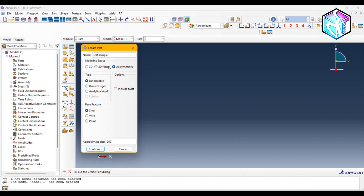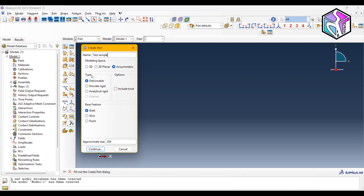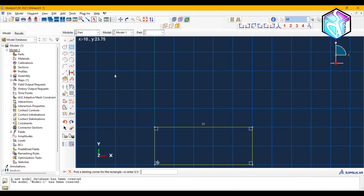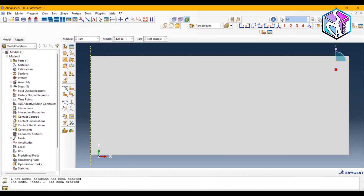Let's create the test sample first. I'll give it the name 'test sample' and use the axisymmetric modeling space, which makes the simulation much faster and also gives us the option to view the whole model at the visualization stage. For the part type I'll use deformable, since the test sample will have a lot of plastic deformation during the test. I'll use shell for the base feature with an approximate size of 200 mm, and create a rectangle from the origin to the point (25, 10), as the radius is 25 mm and the height is 10 mm.